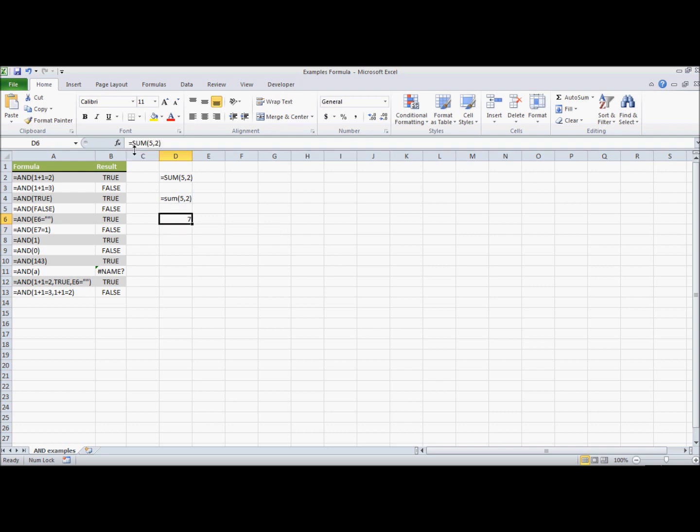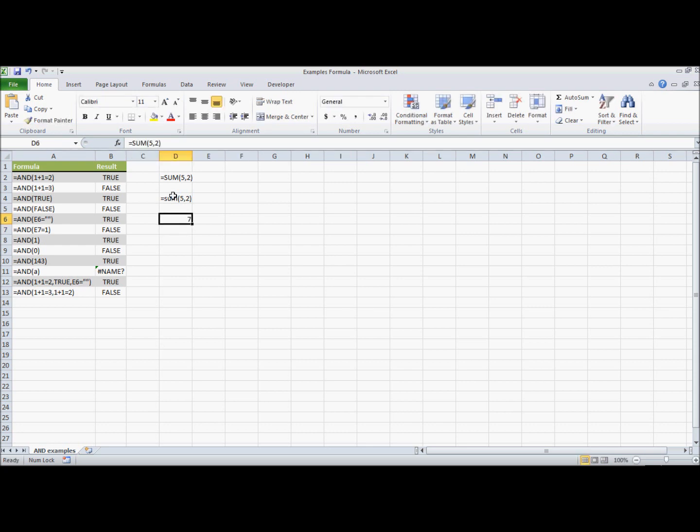And you'll notice that I typed that in as lowercase sum, and it appears now as uppercase sum, because that is the actual syntax of the function. It should be all upper.